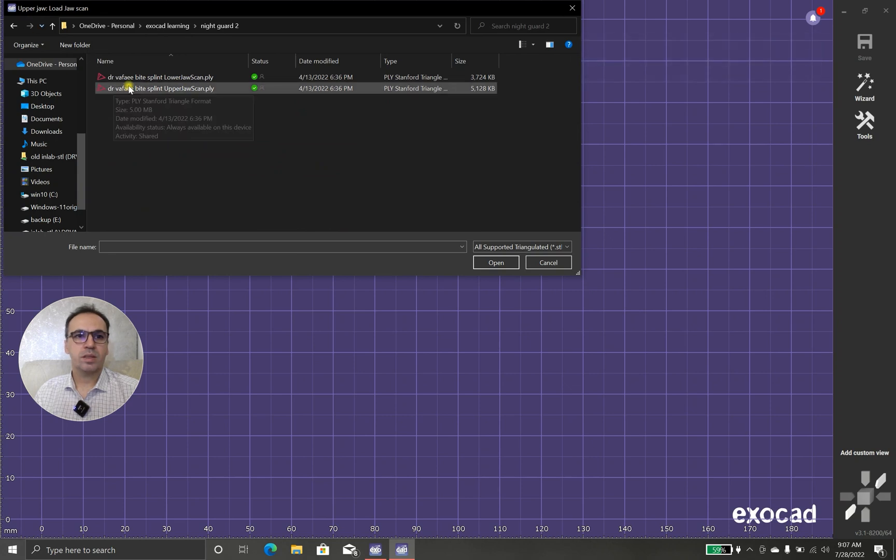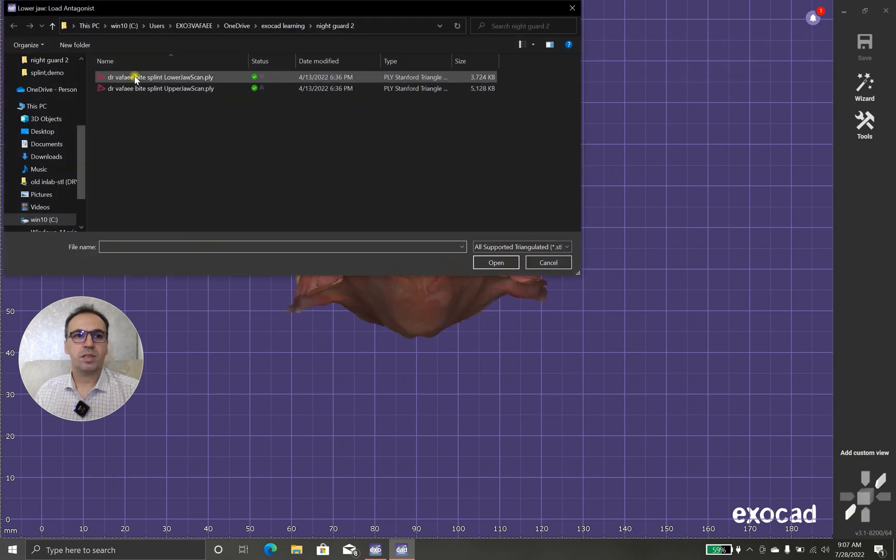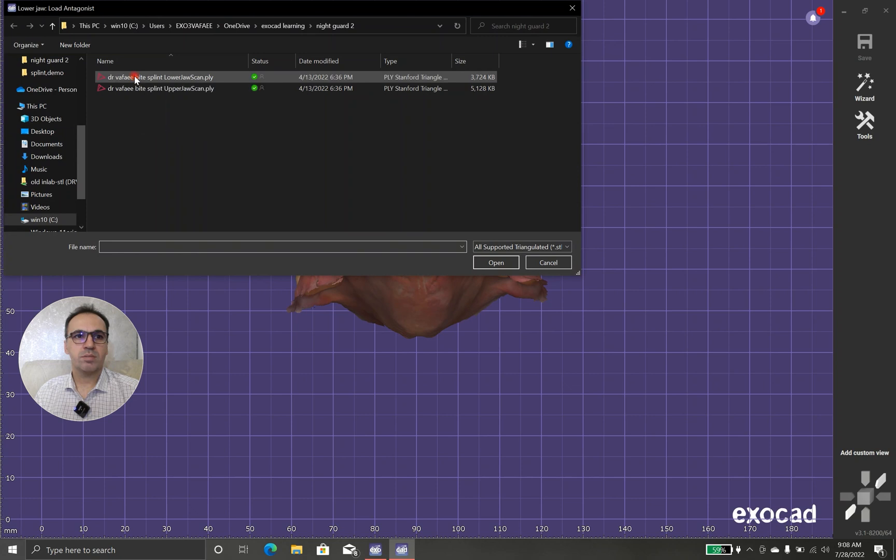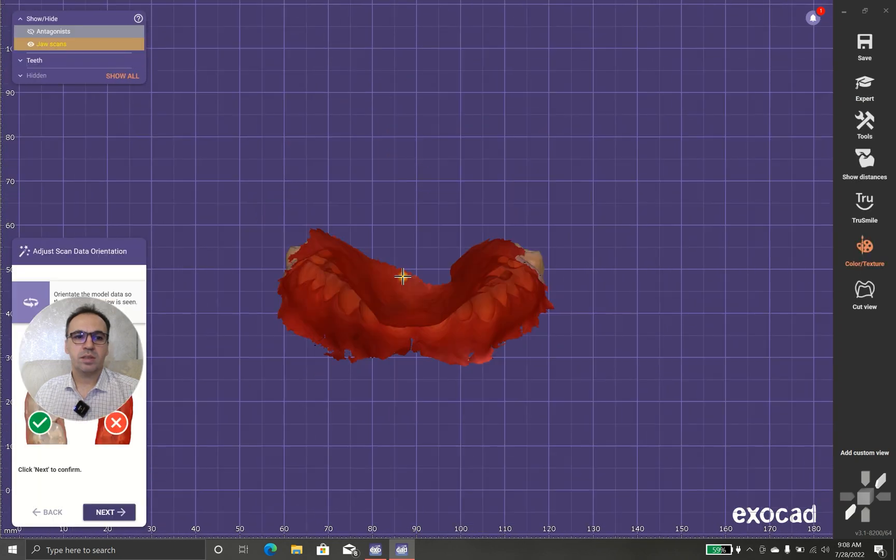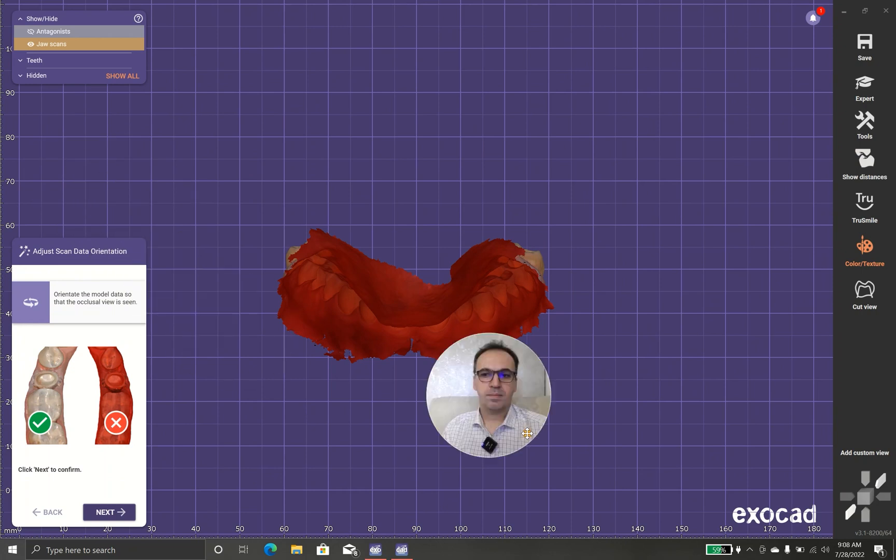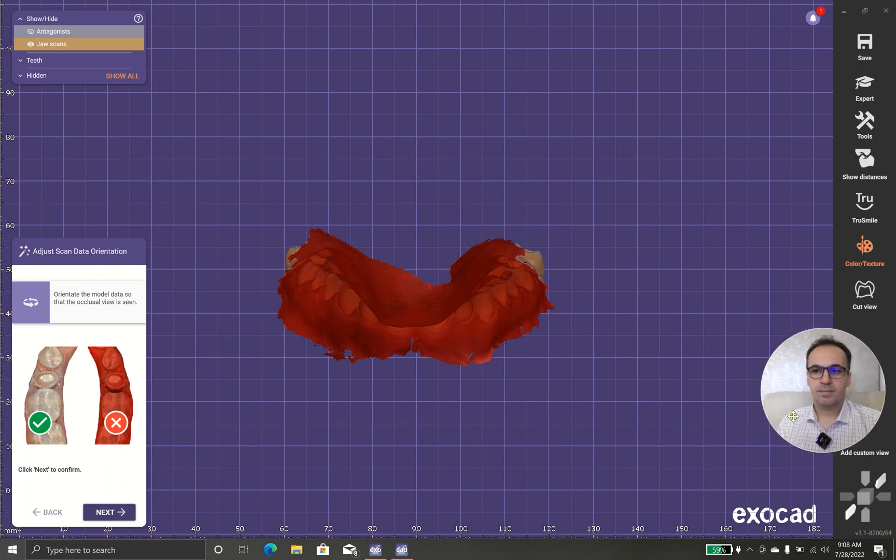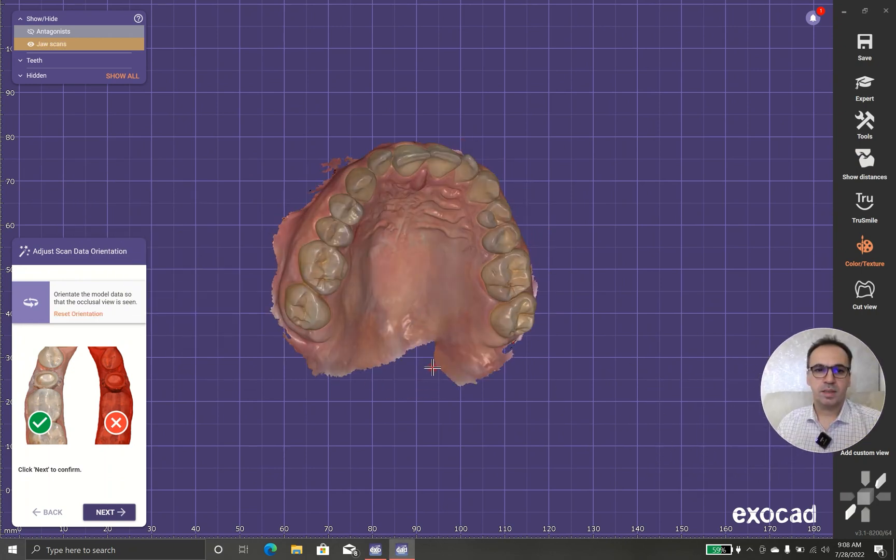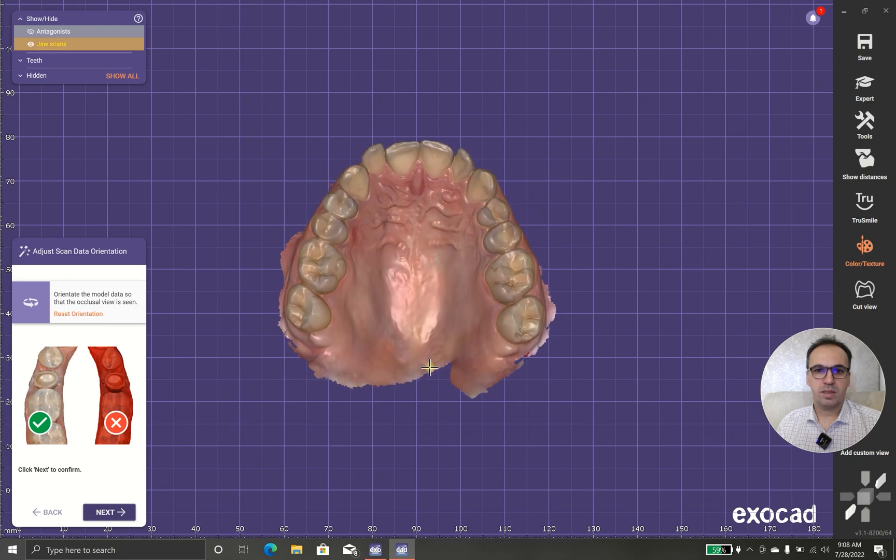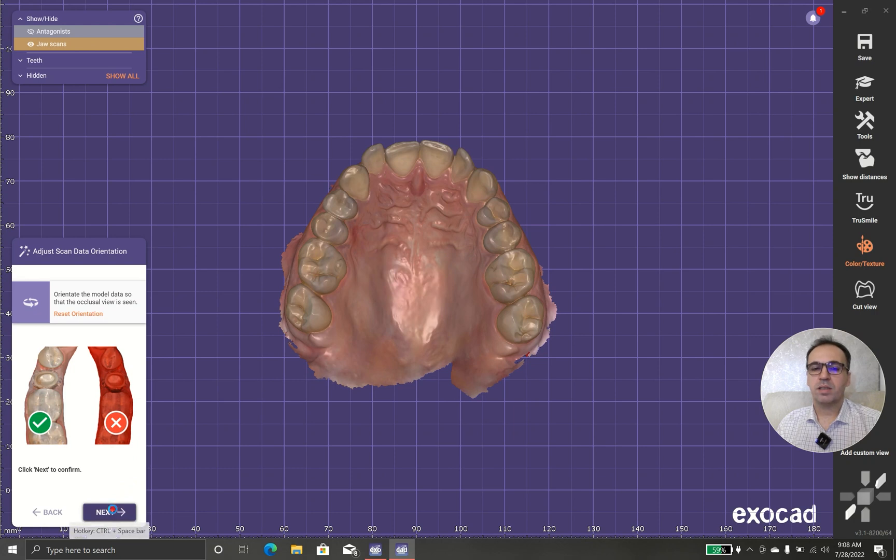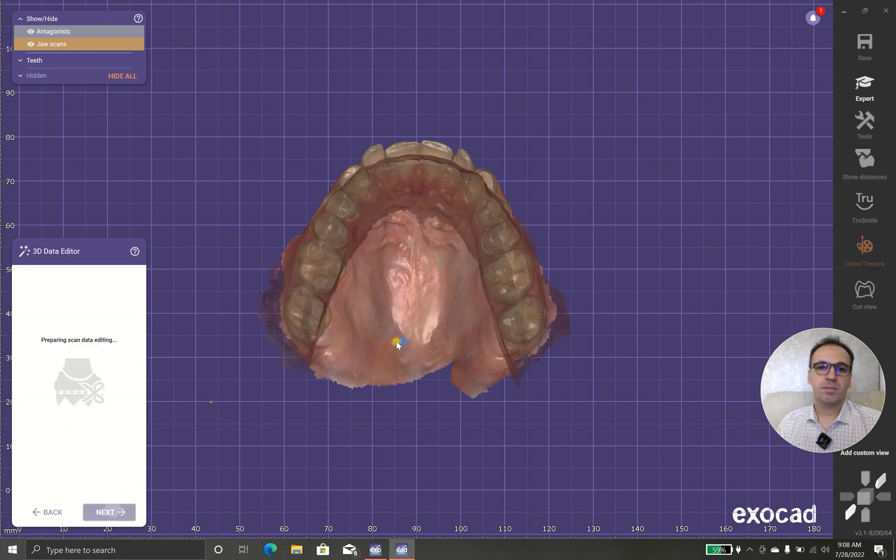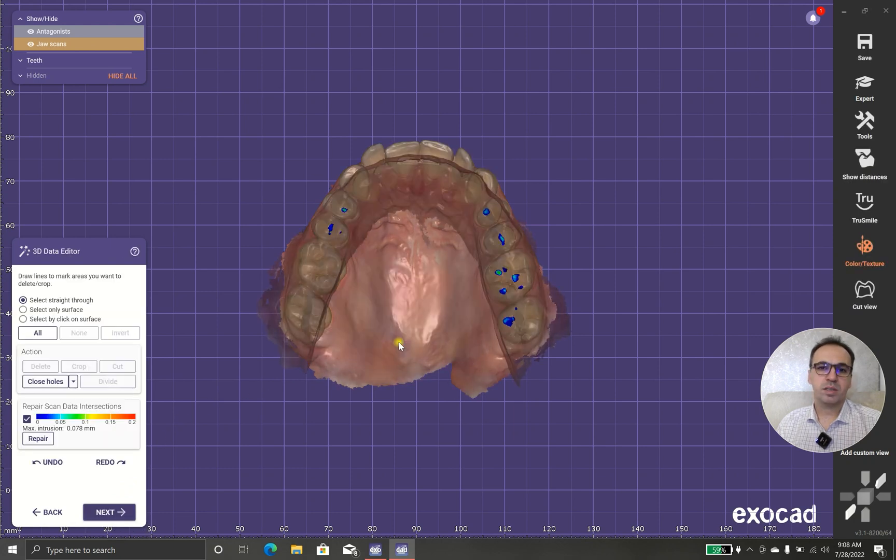Then, we are going to import our scans. This one is upper, this one is lower. As it said, it should be something like this. As you can see, in 3.1, we have better color rendering. I really appreciate this kind of color rendering.